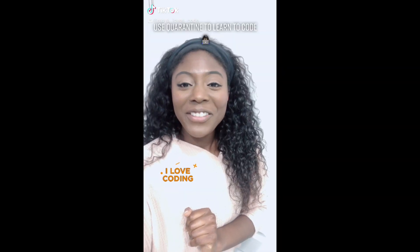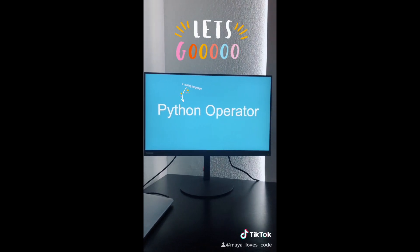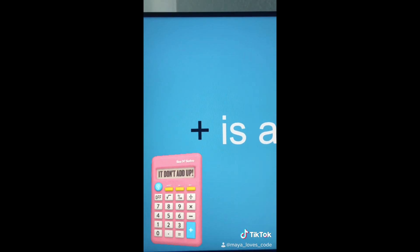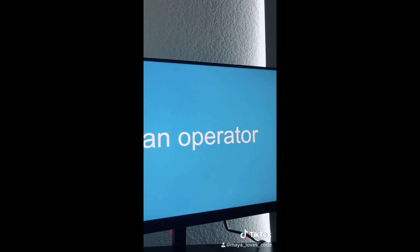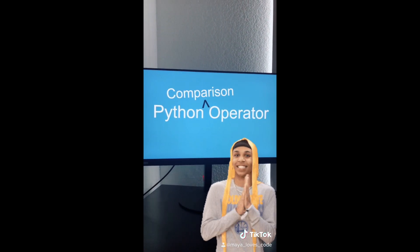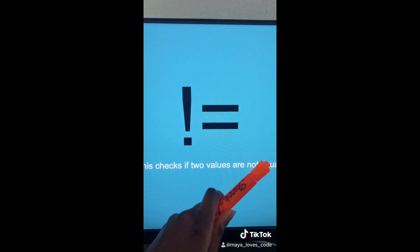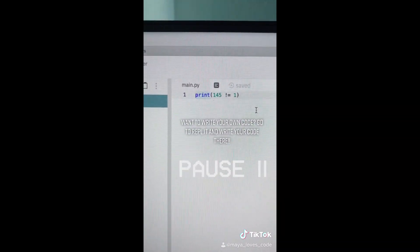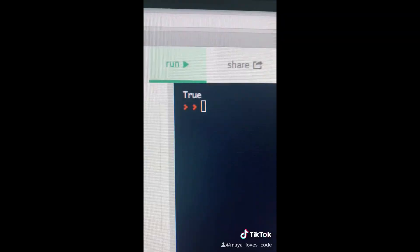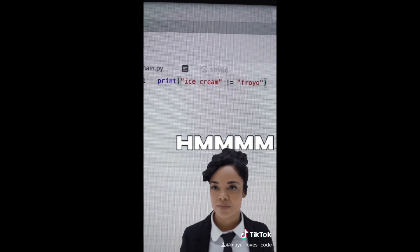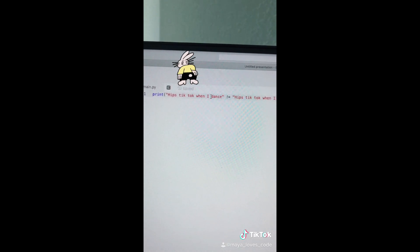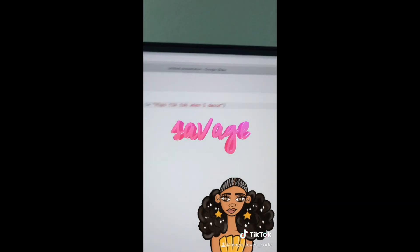Code while on TikTok, video number 16. Today we're going to learn about Python operators. You've definitely seen operators before because `+`, which stands for addition, is an operator. Today we're going to talk about a comparison operator: `!=`. The exclamation point represents 'not', so this operator is called 'not equal.' Do you think this will print out true or false? Is 145 not equal to 1? It prints out true. Is 'ice cream' not equal to 'pro yo'? The answer is true. Final example: is 'hips tick tock when I dance' not equal to 'hips tick tock when I dance'?